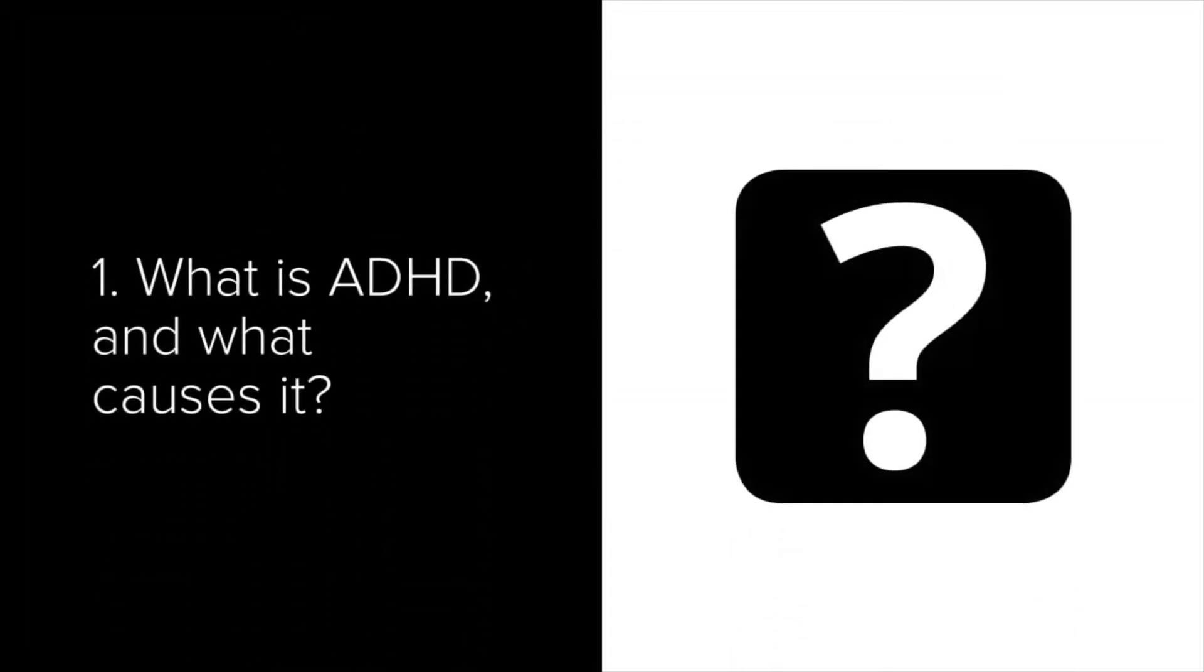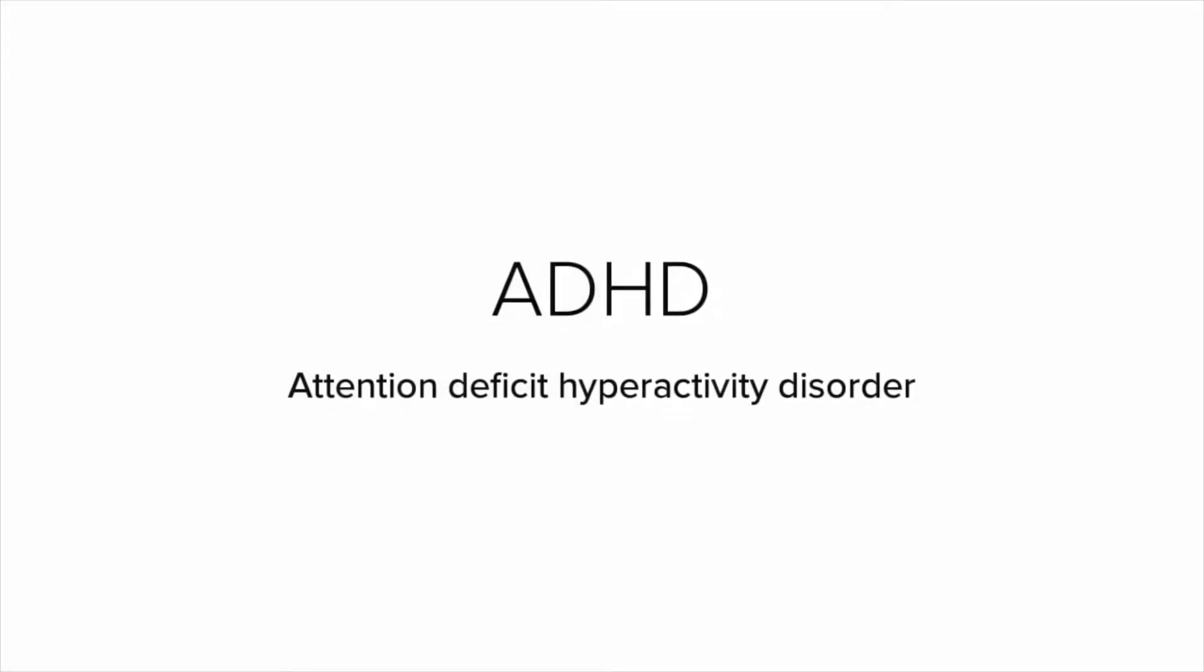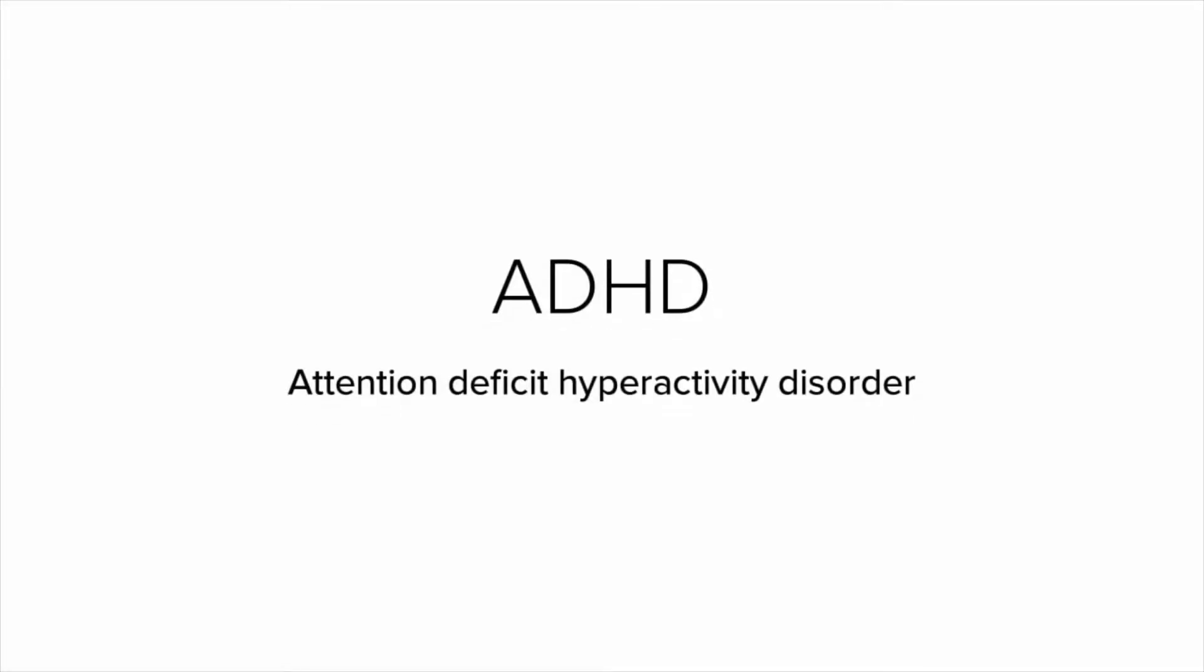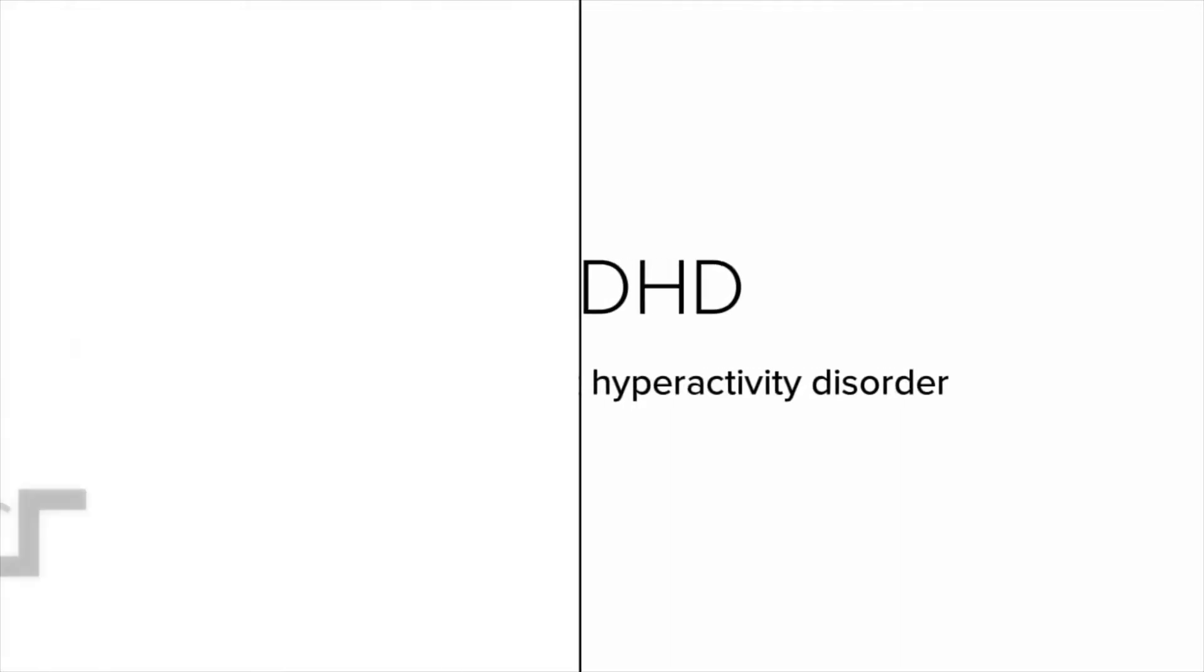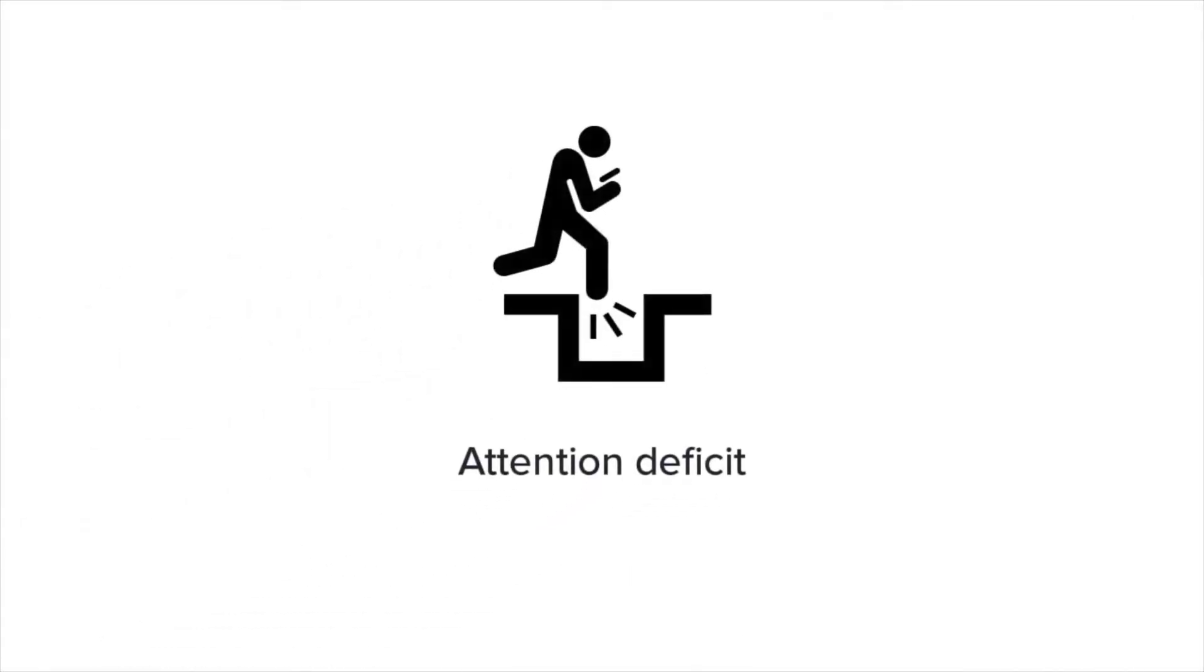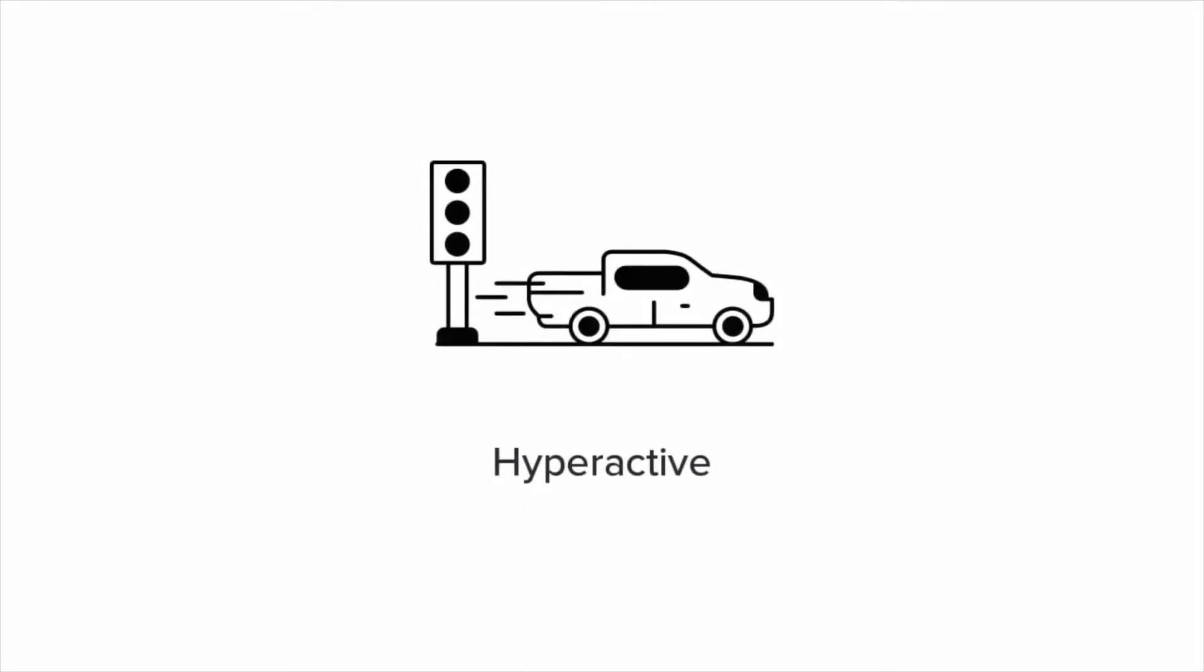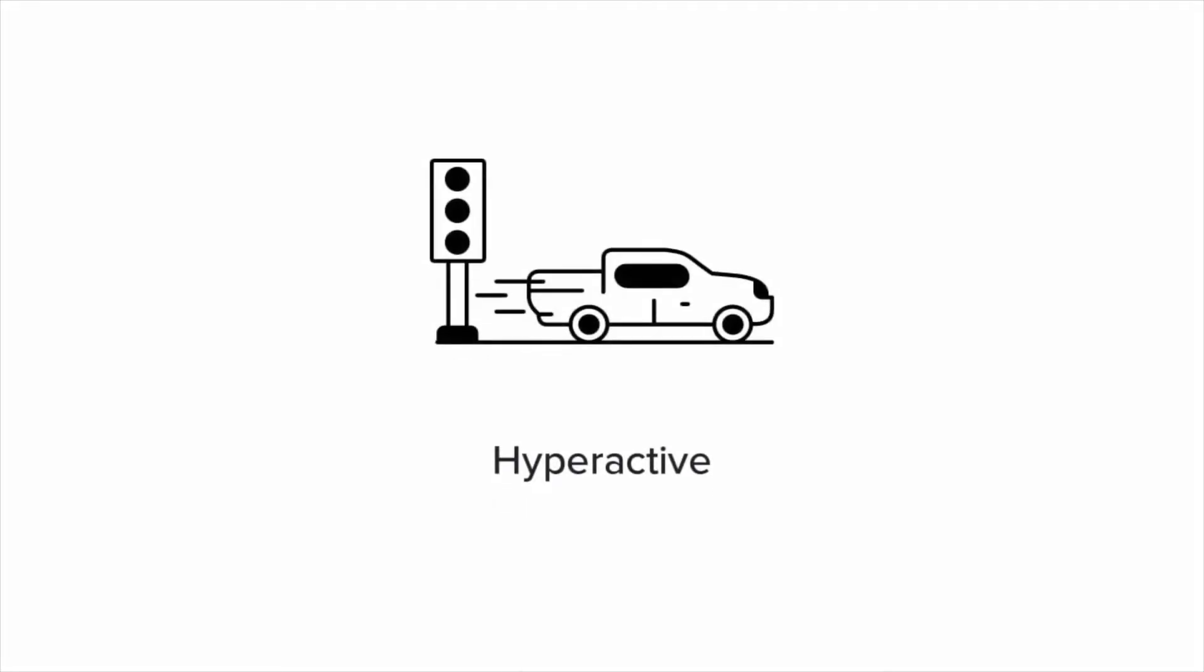Firstly, what is ADHD and what causes it? ADHD stands for Attention Deficit Hyperactivity Disorder. People with ADHD tend to have poor concentration, which is the attention deficit bit, and are more likely to make decisions without thinking, which is the hyperactive bit.